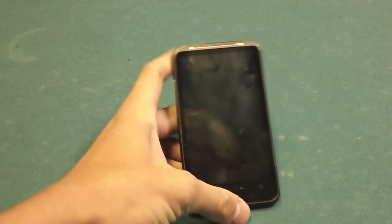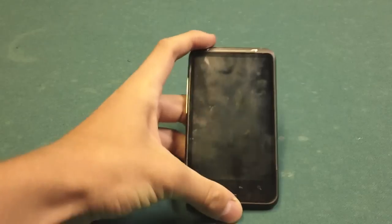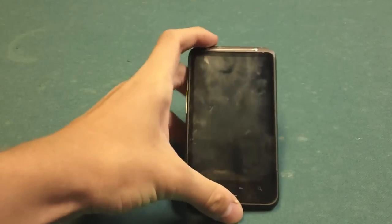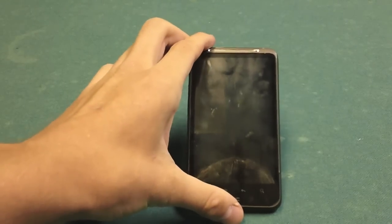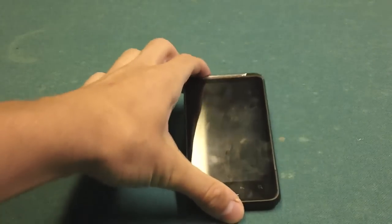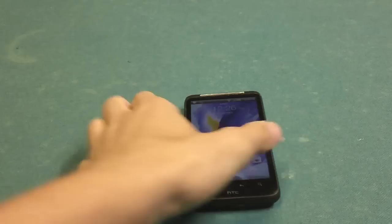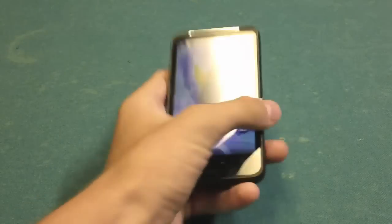Hi guys, this is Joey from DroidDog.com and today we're going to do a little walkthrough of Sense 3.6 running on the HTC Inspire 4G.